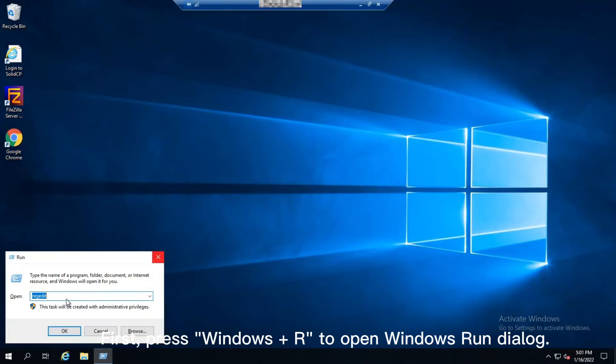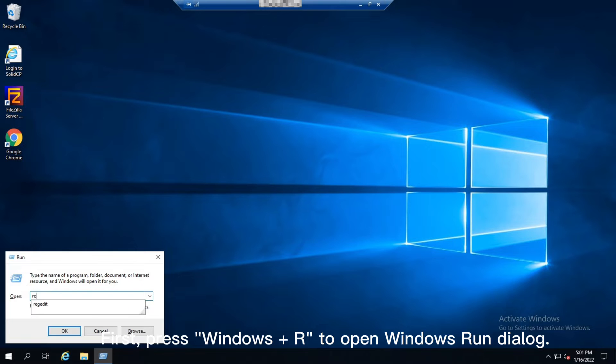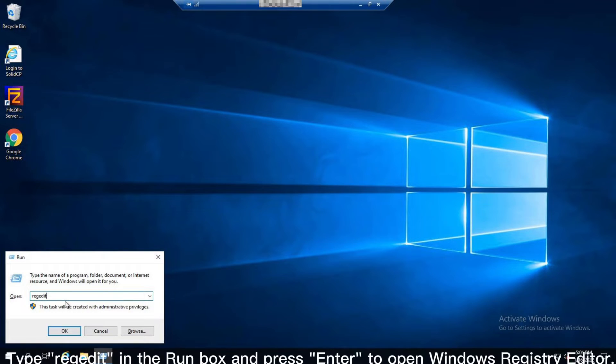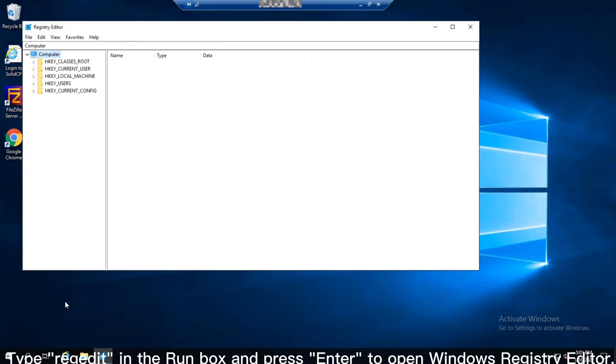First, press Windows and R keys together to open Windows Run dialog. Type Regedit in the Run box and press Enter to open Windows Registry Editor.